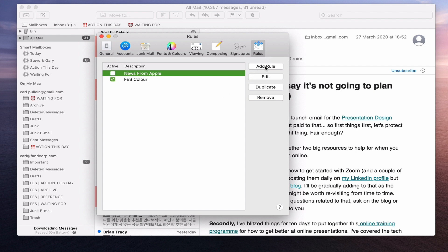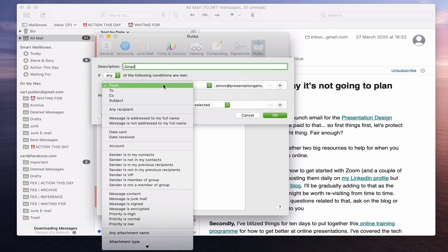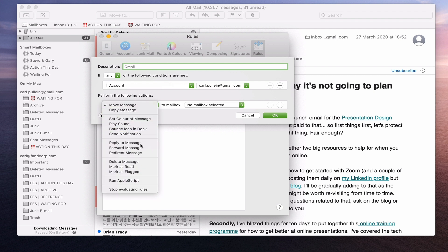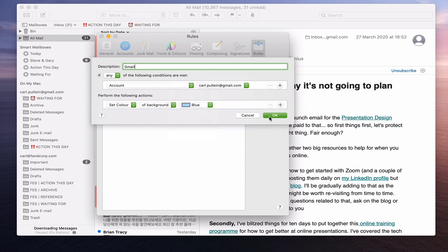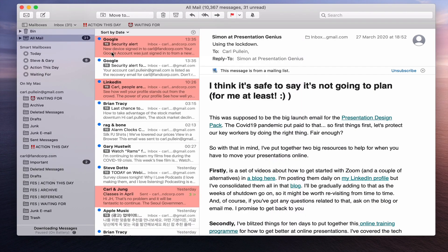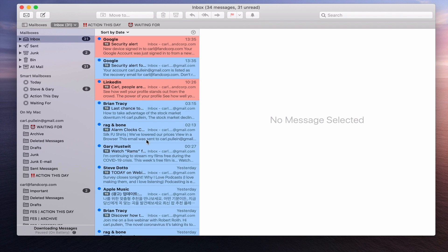I'm going to create another rule to show you. We'll call this the Gmail Rule. Under Perform the Following Actions, we go to Set Colour of Message and this time we're going to set that to blue. Click OK and again we apply the rule. Once you've done that all my FES ones come up here, and it takes a little while to set the colour but it will apply to anything coming in from now on.